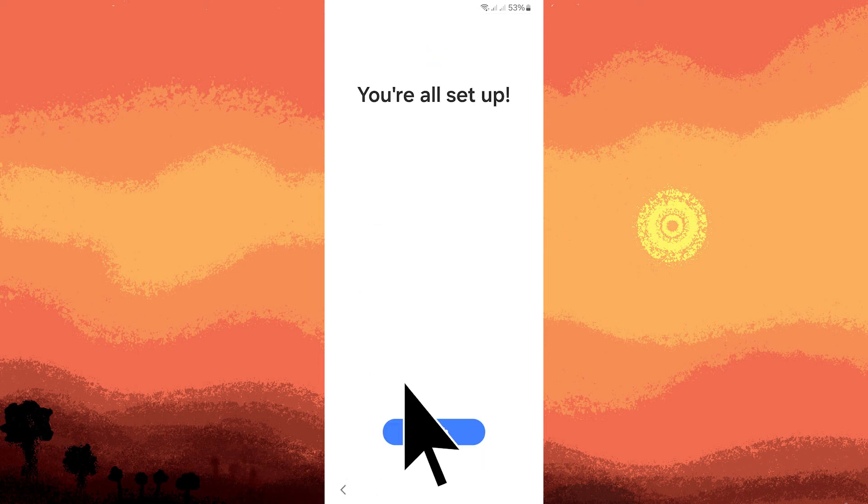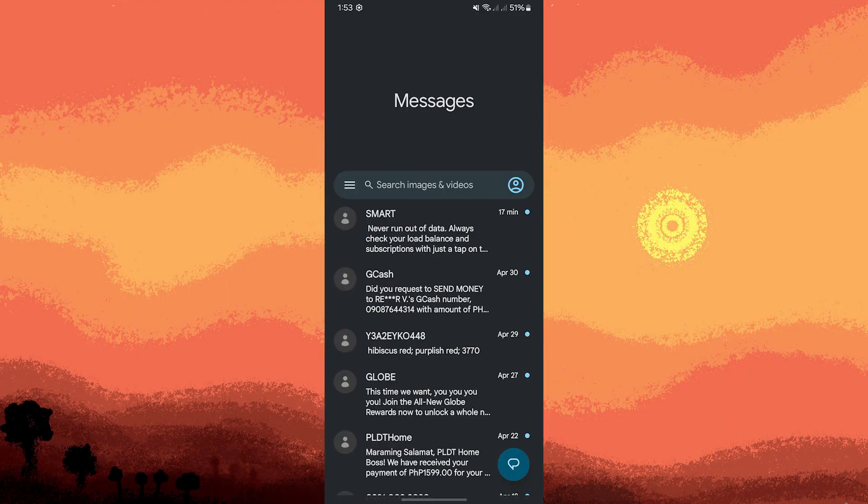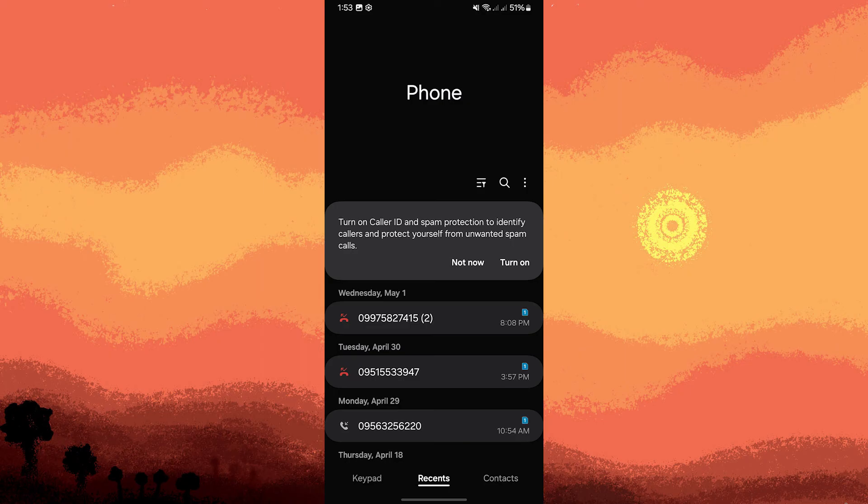Once done, tap on Finish. Once setup is complete, your messages and call history should be restored.